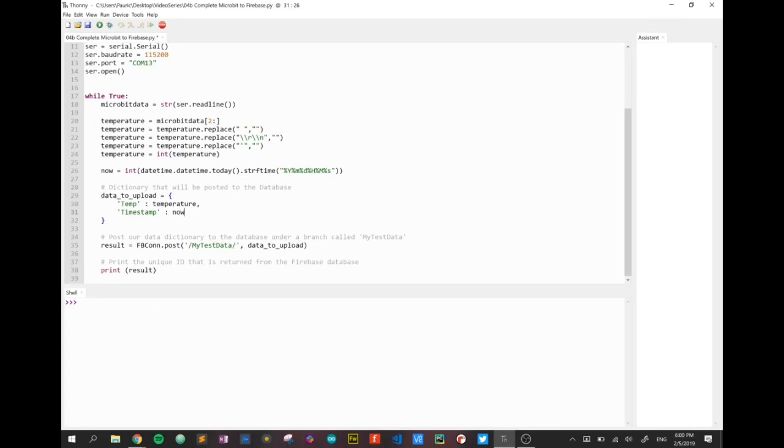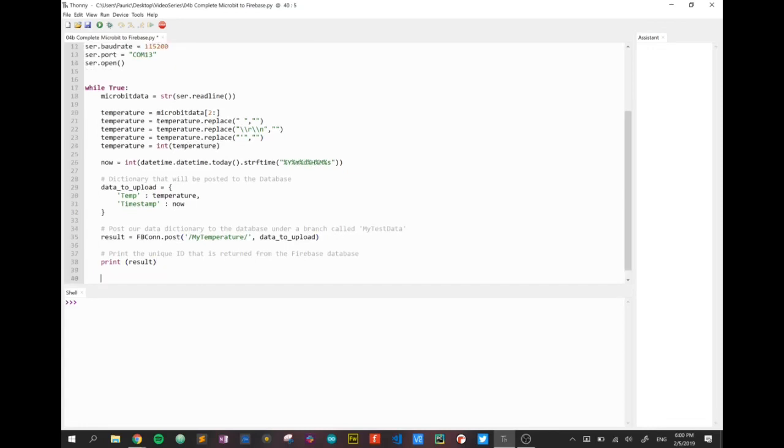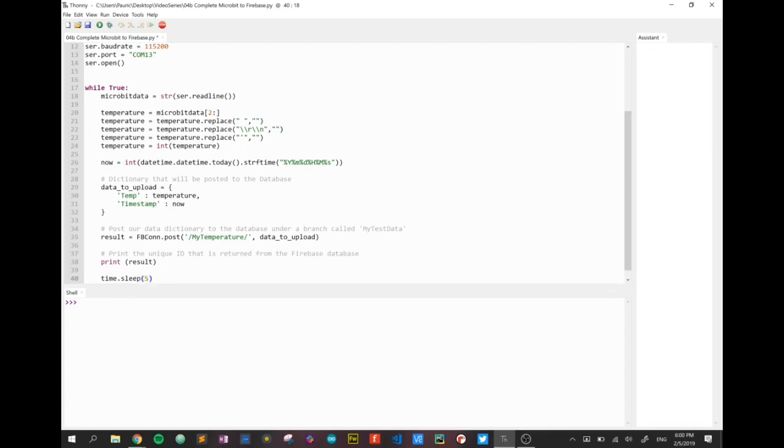Again, we're going to need our result post. We're just going to post the same data. We'll not put it up into my test data this time. We'll call it maybe my temperature. And that's just a location folder or a branch within the database. We're going to print the result as usual, to make sure that we're getting our unique key. And finally, we want to time.sleep. We don't want to be bombarding the database with readings every single second or multiple times a second. So that's why we're going to put in the time.sleep 5.